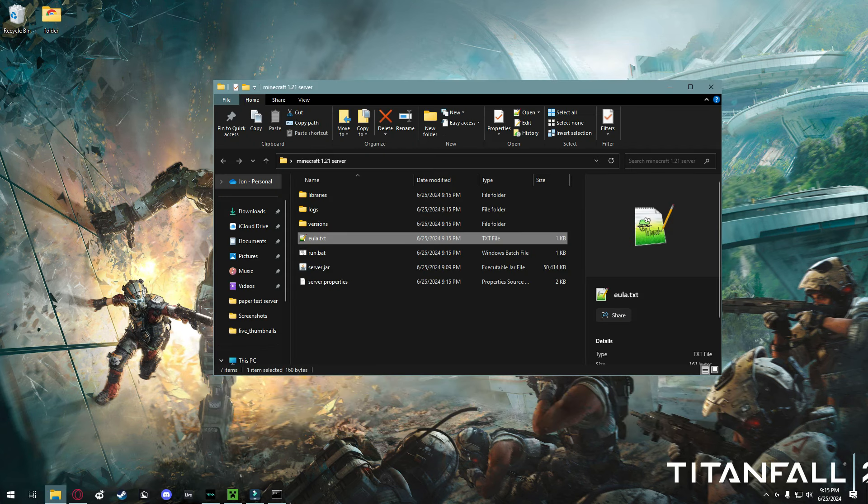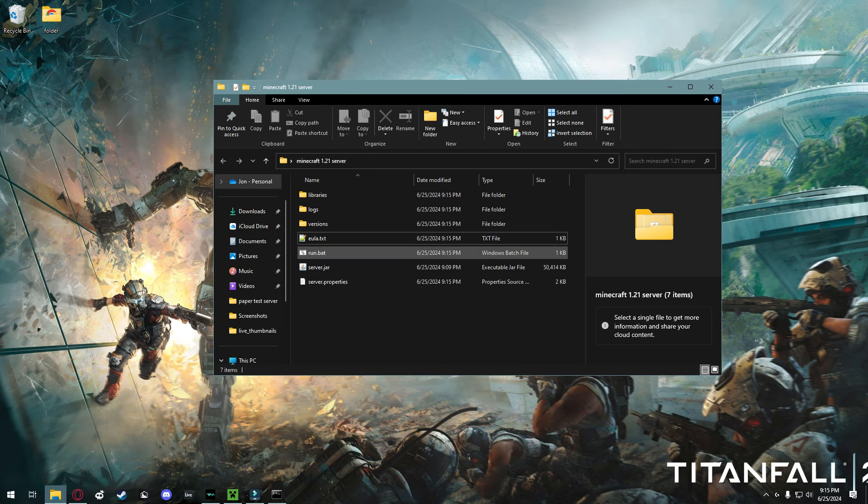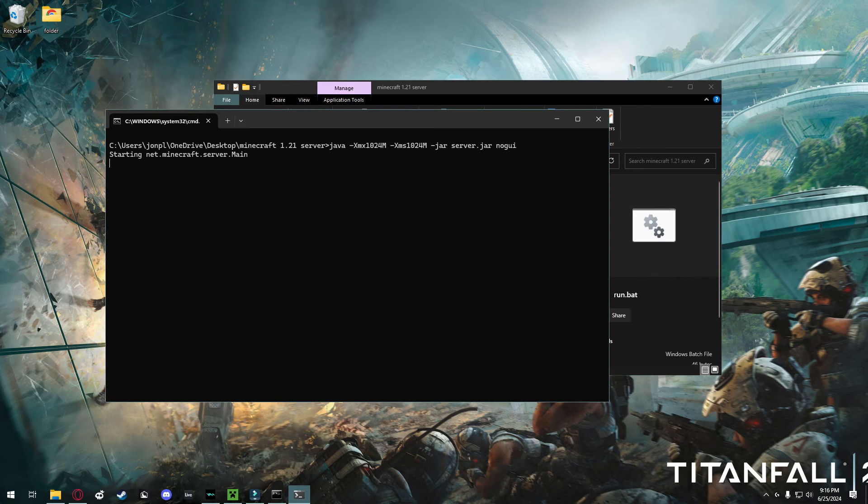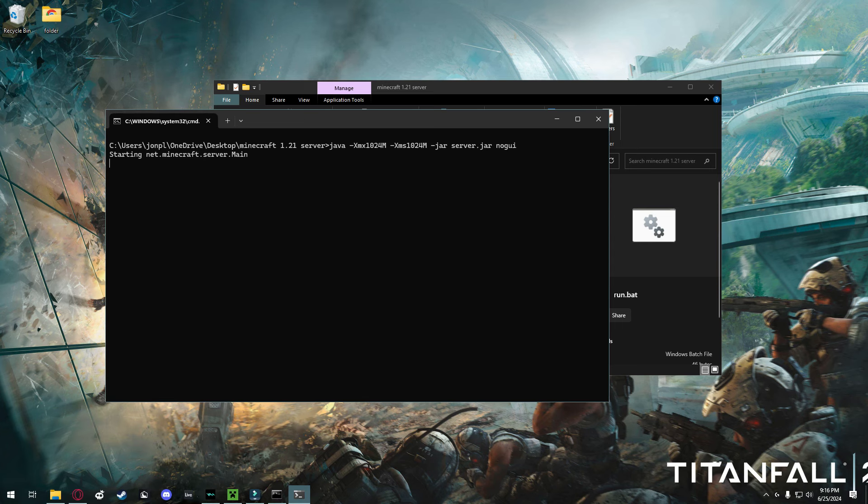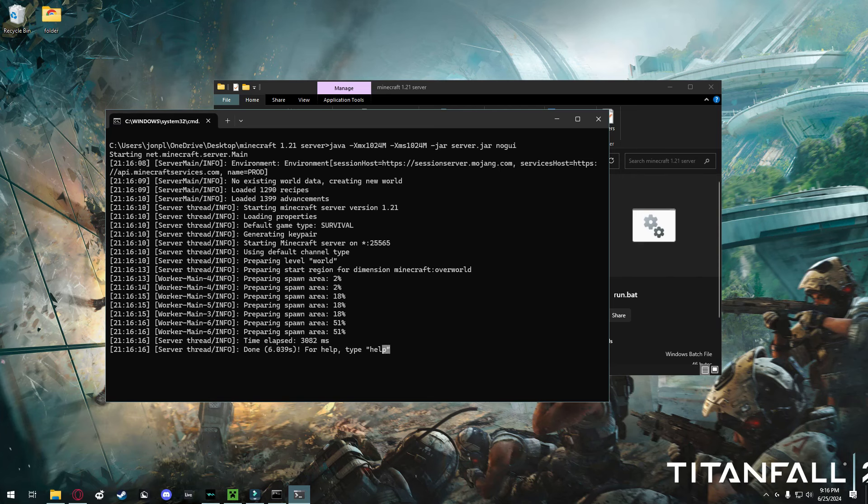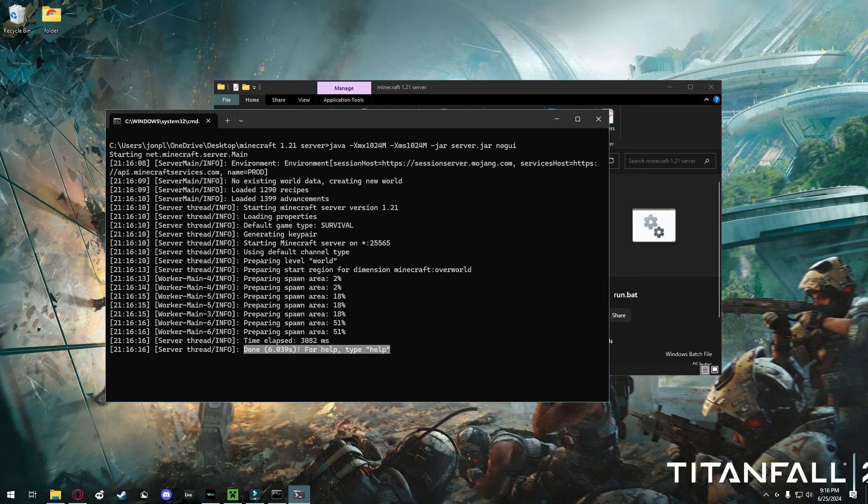Next up, you're just going to run the run.bat file again. And your server should start with no issues. Once you get this administrator prompt, just click allow. On the Windows firewall that comes up, you're going to press yes. Once the console has said done, and then a time in seconds, and for help, type help right here, you're good to go, and you can launch Minecraft with the latest version.